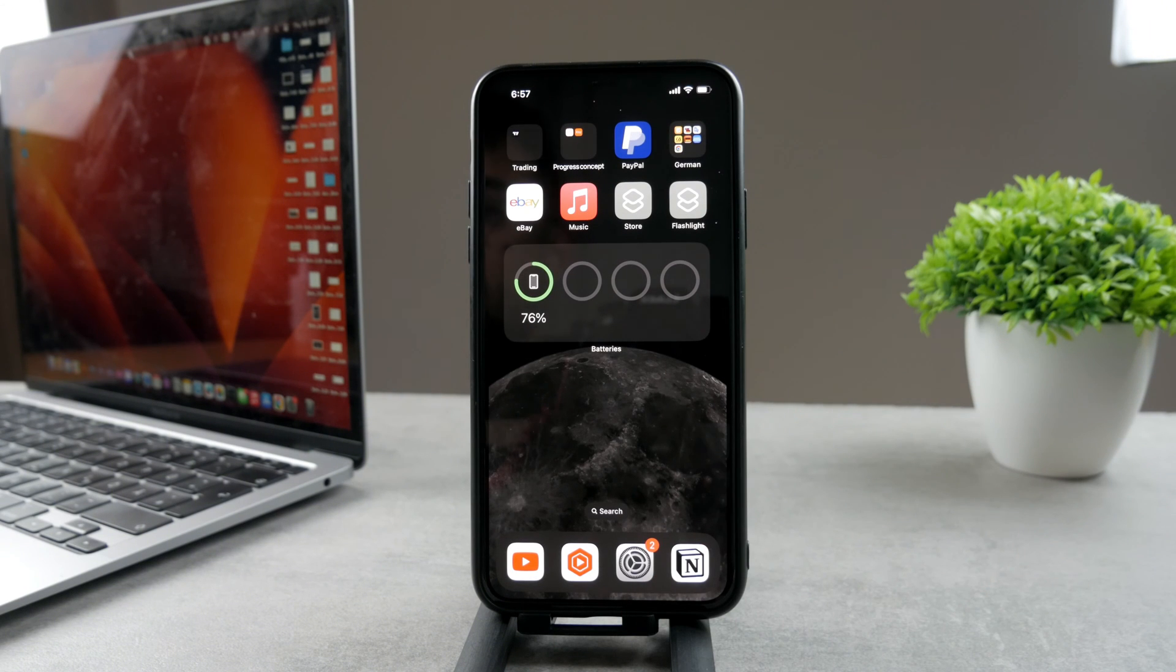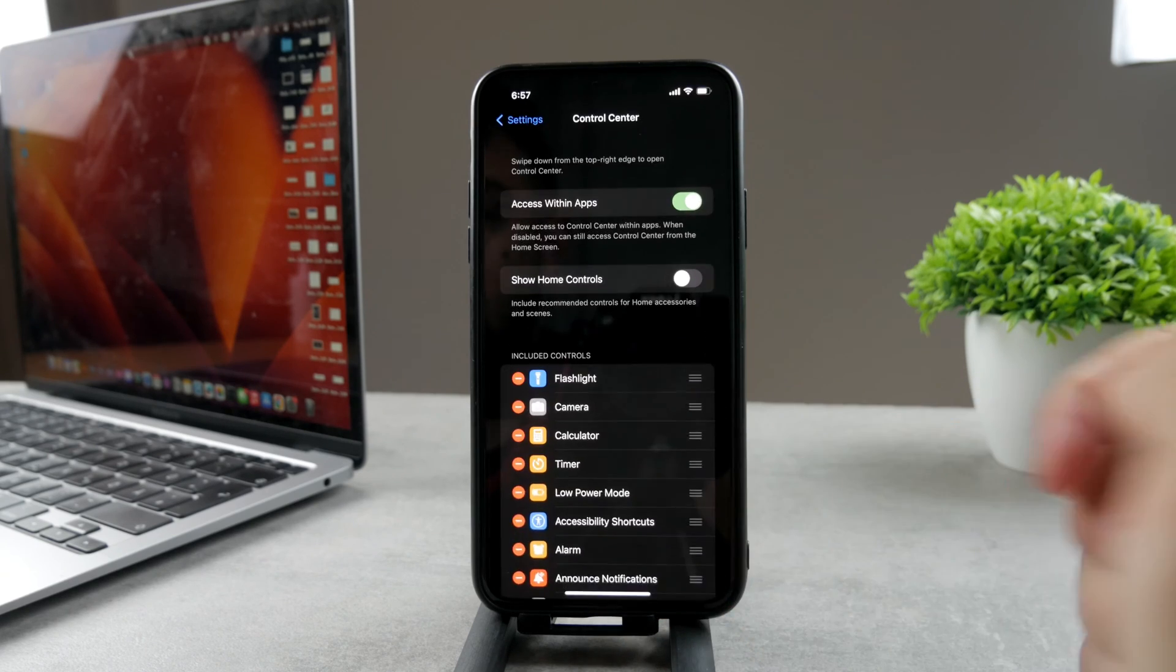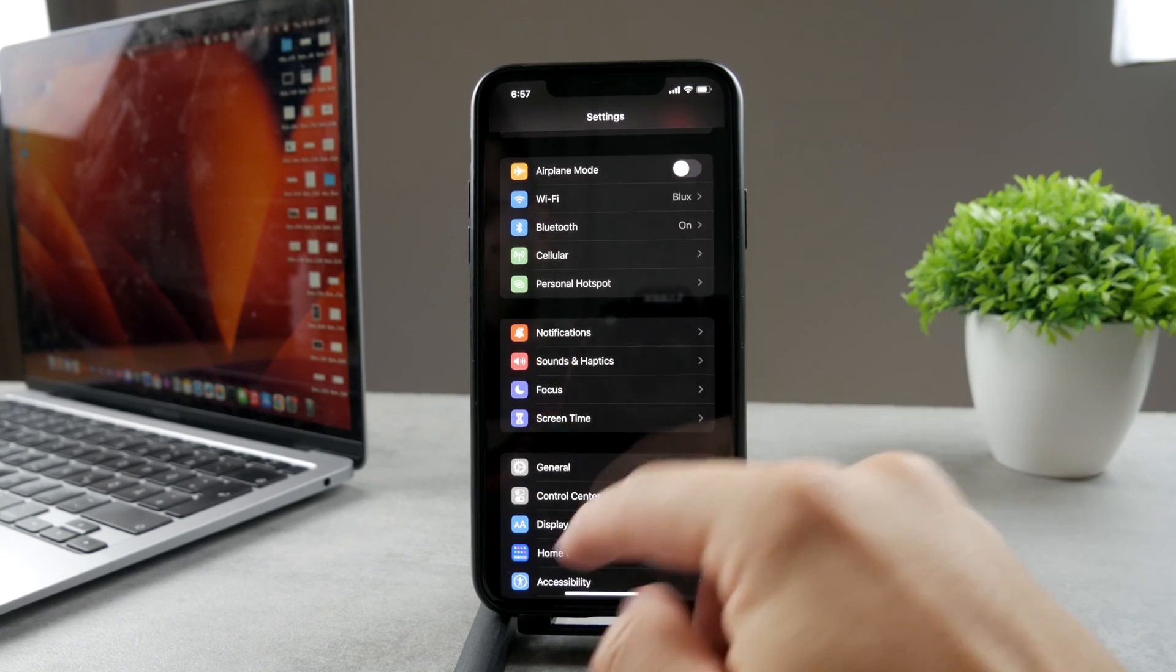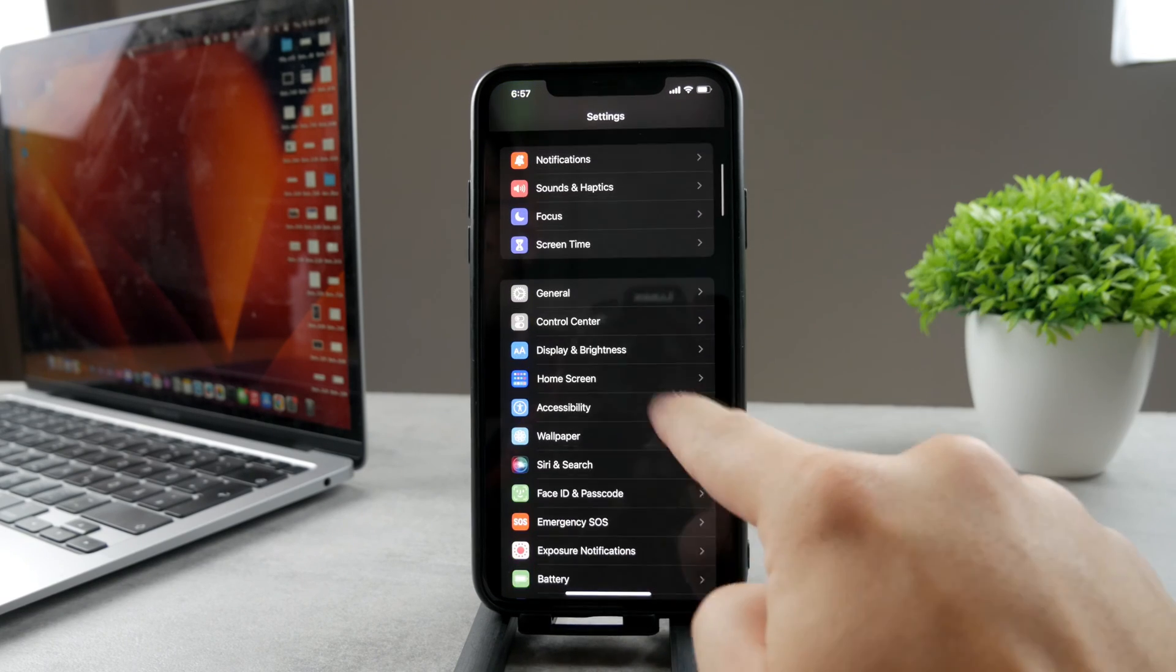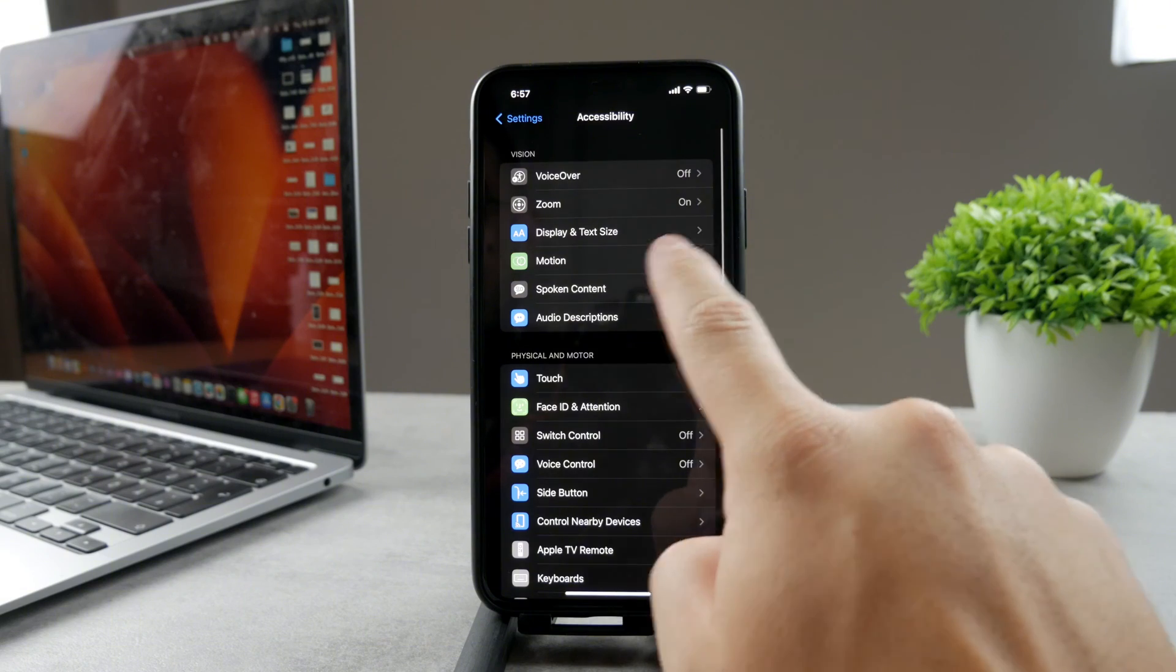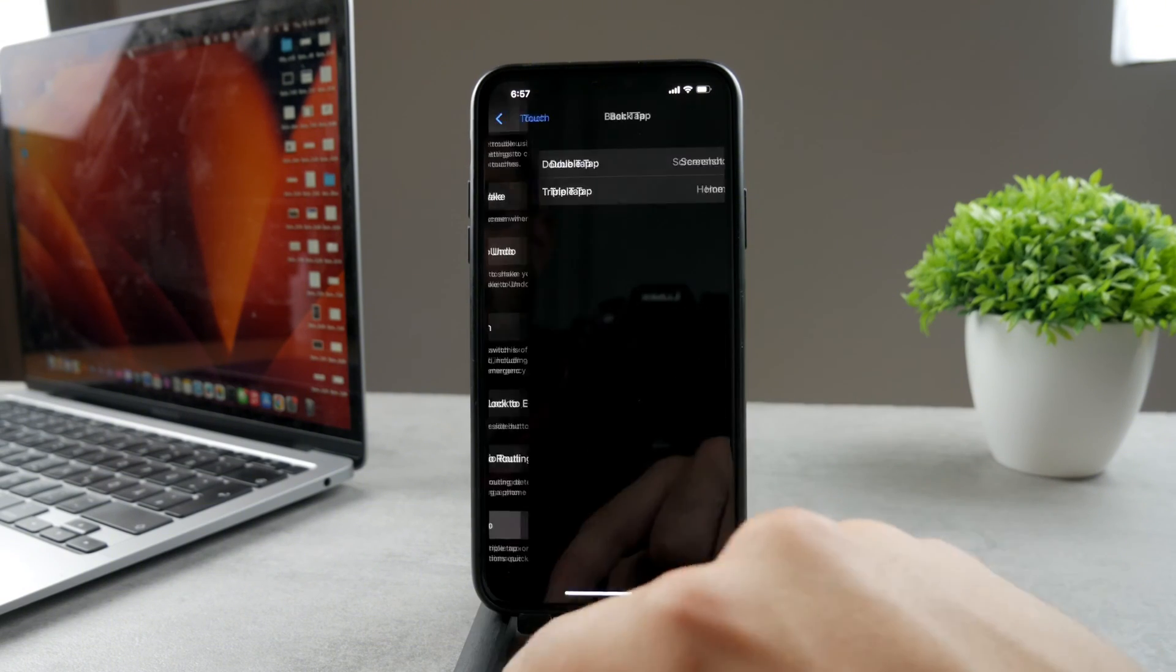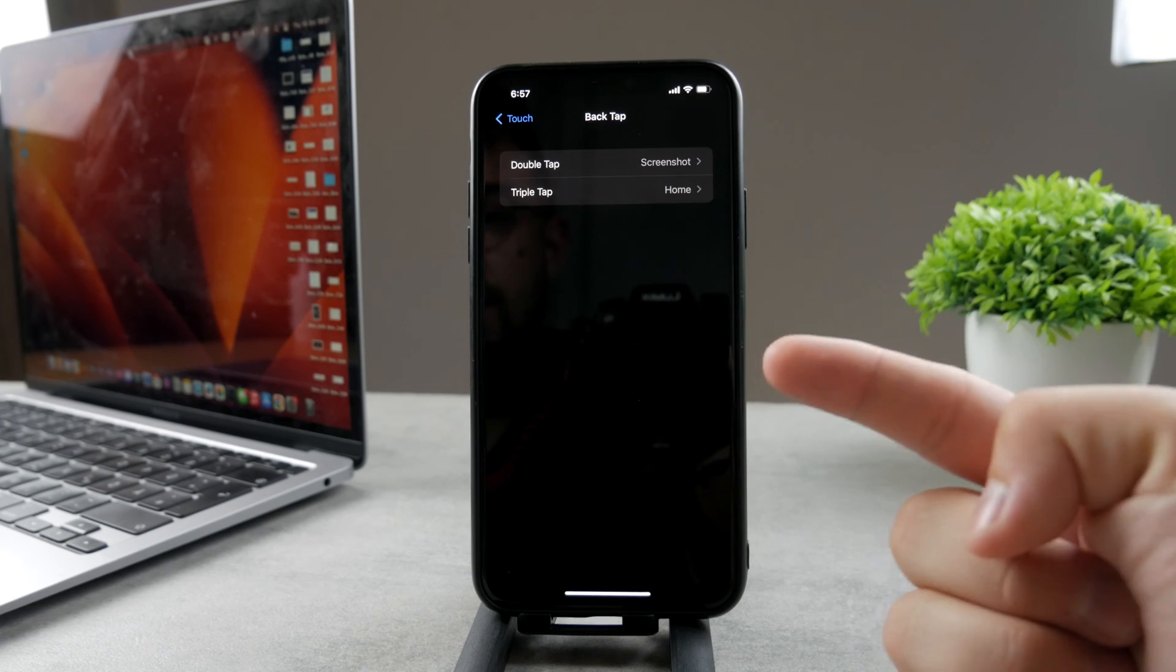One more tip I would have for you is to use Back Tap. Back Tap is a feature which works on basically any iPhone, any of the newer ones. What you can do is customize it by going to Settings, tap on Accessibility, click on Touch, and at the bottom you can see Back Tap.